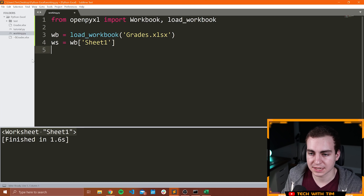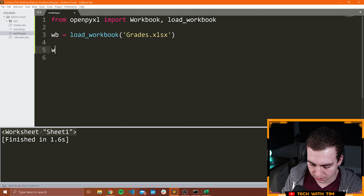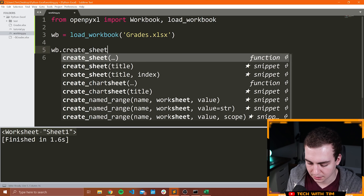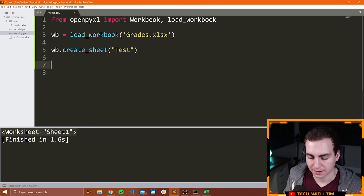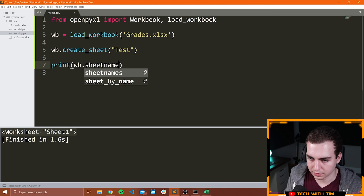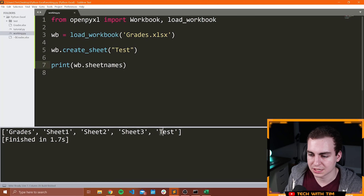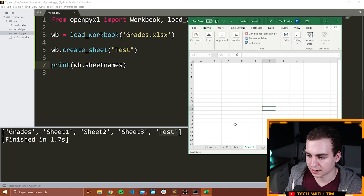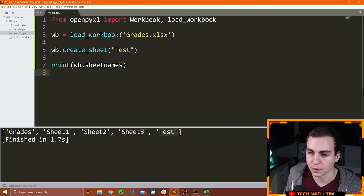Now you can create new sheets as well. To create a new sheet, what you can do is use the function create_sheet. I can say WB.create_sheet and maybe we'll call it 'test.' And then I can print out all of the sheet names to make sure this worked: WB.sheet_names. Let's run this and we can see that now we have another sheet named test. Of course, that's not going to update in Excel unless we actually save the workbook, which I'm not doing right now — I just wanted to show you how you can work with and access the different sheets.